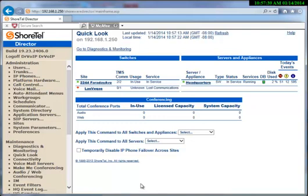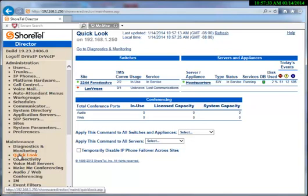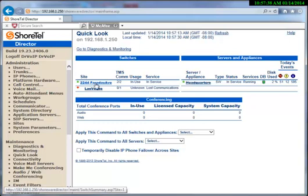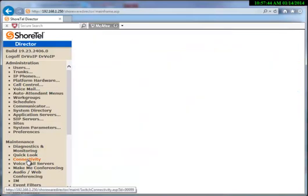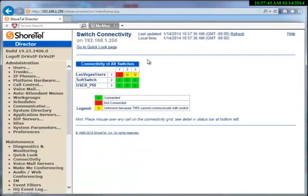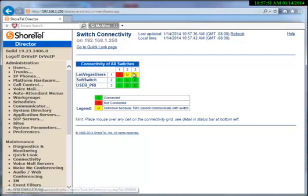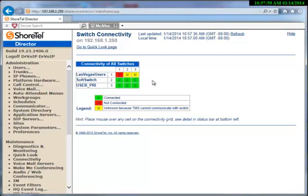You will note, however, that under Maintenance where you previously had Quick Look, we still have Quick Look and we can see our sites just as we did before. We can look at connectivity and see the TMS connections between the switches. Here I've got a trouble situation which I've purposely caused for purposes of demonstration.